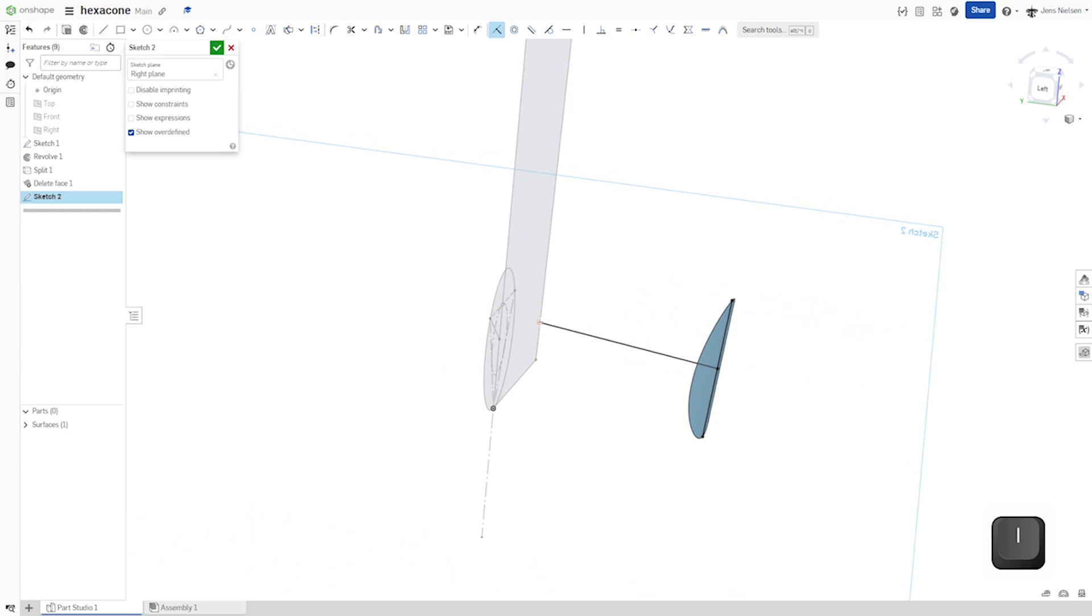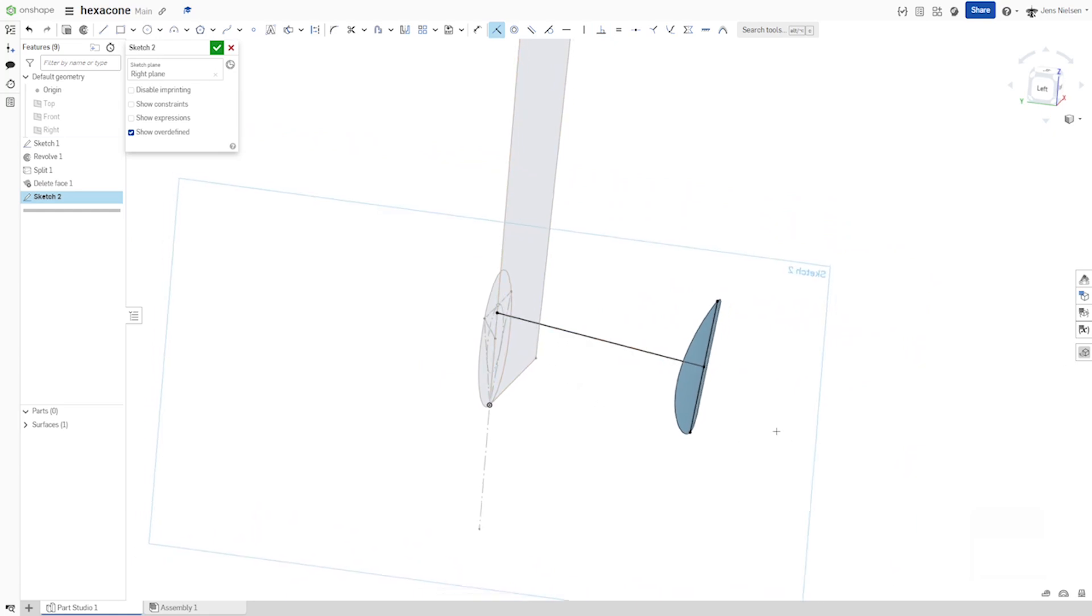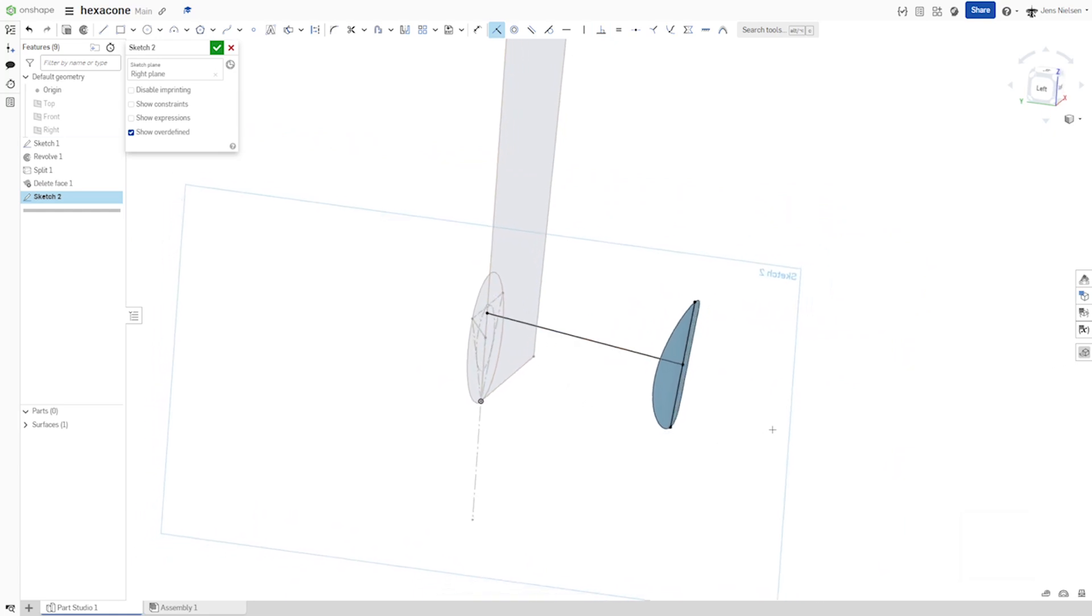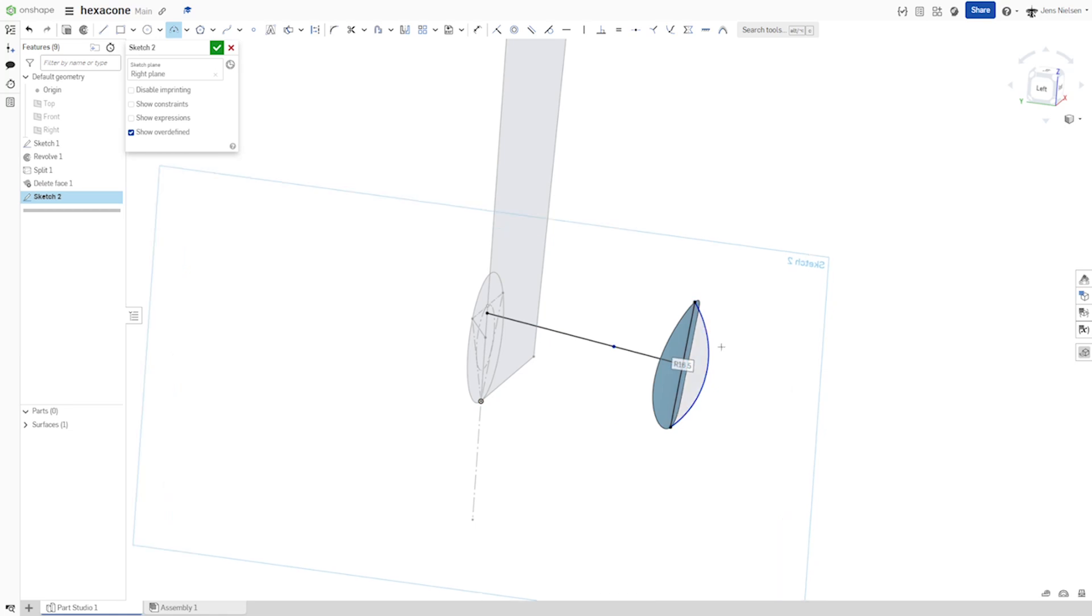Then place that on that center axis and draw one arc from those two endpoints. Make that tangent.